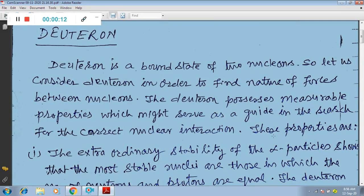Good morning. I welcome you all again in this online class. Already we have discussed the various properties of nuclei and the force existing between nucleons.